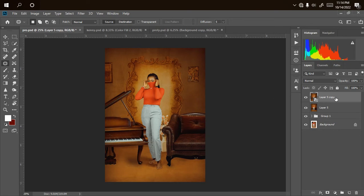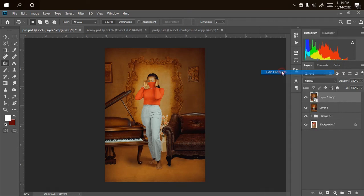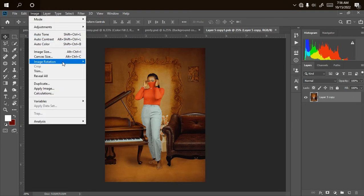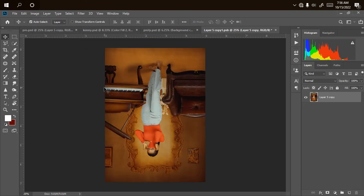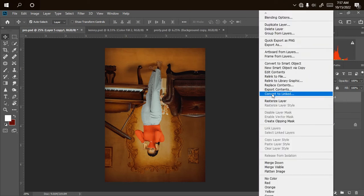Since I've converted it to a smart object, I'll right-click and choose Edit Contents. Now I just go to Image > Rotation, then Flip Vertical — not horizontal — Flip Vertical. As you can see it has rotated. The next thing is just to click Ctrl+S to save.